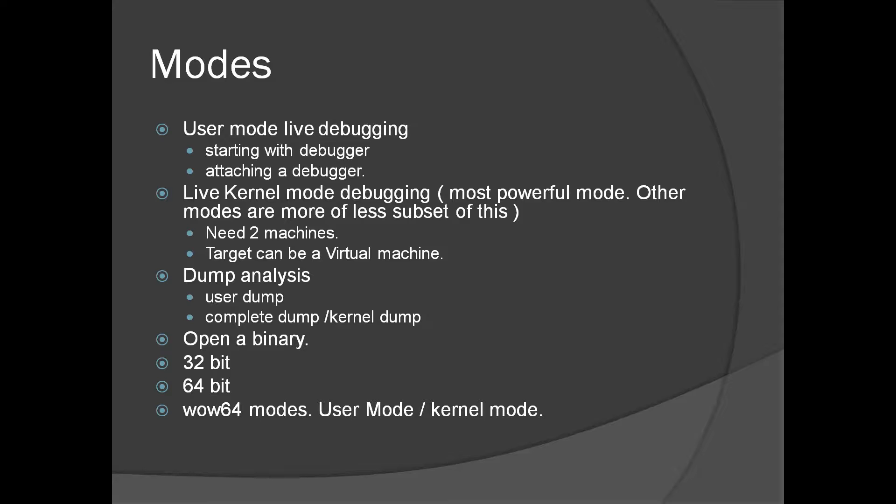Next mode is you can open a binary in WinDbg and look at the symbols of that binary, look at the disassembly, and collect a lot of information about that binary using WinDbg.